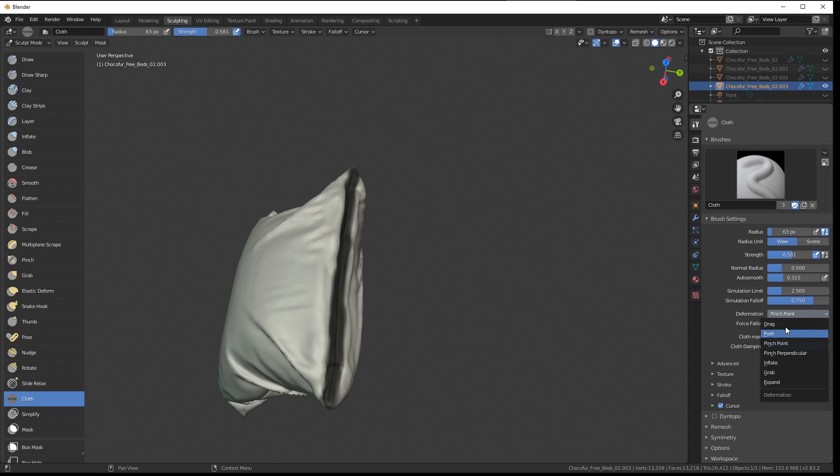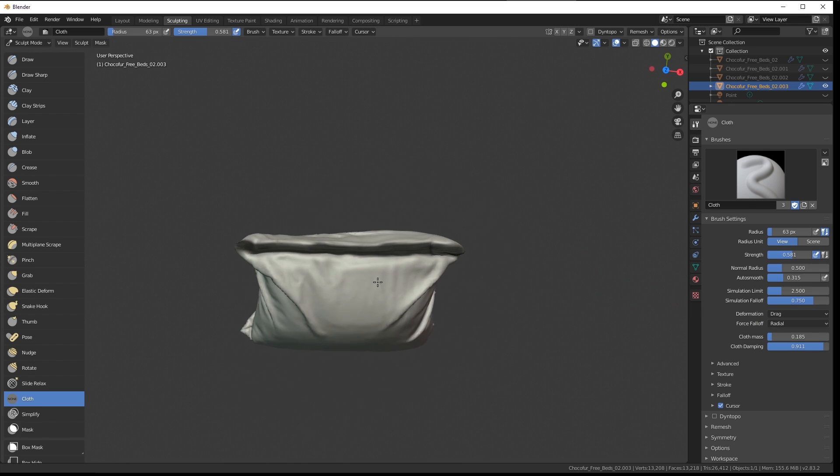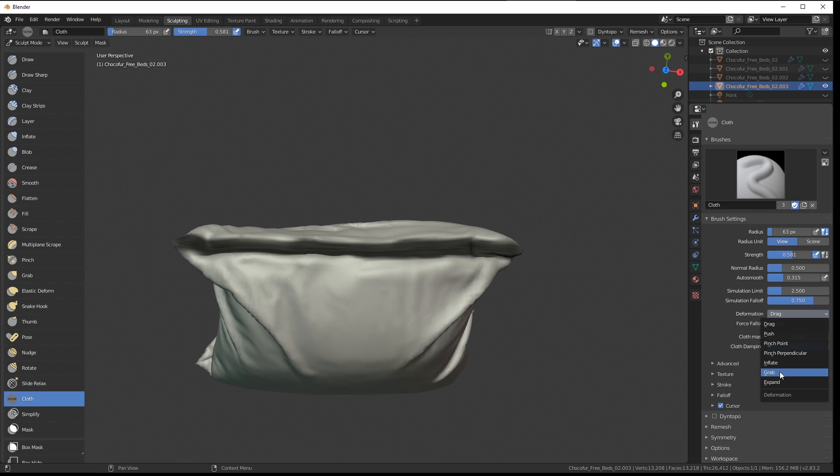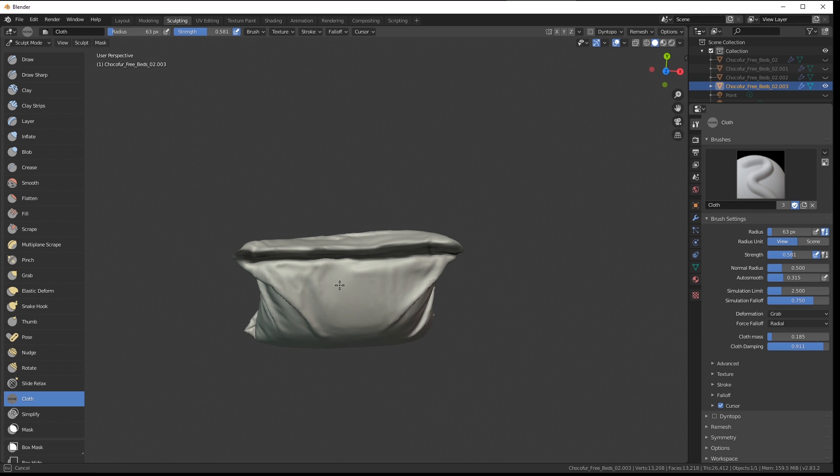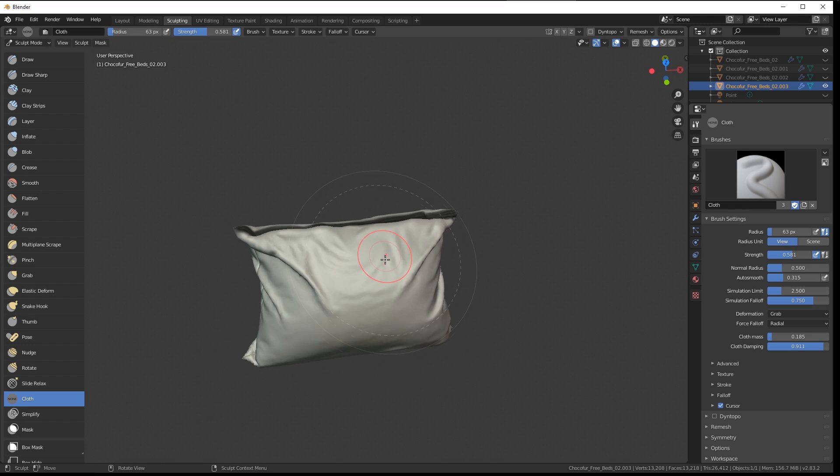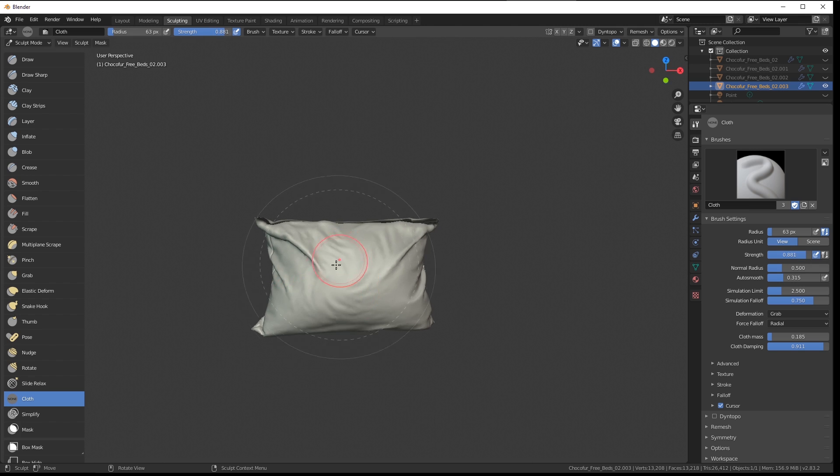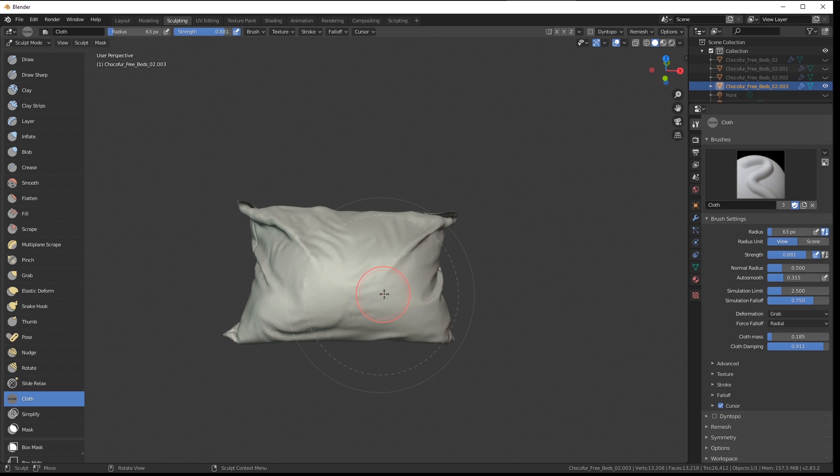but I think you get the idea and the features. The cloth brush is still in development. It's still in the beta version, but I really think the results so far are very, very promising. And we will finally get some amazing cloth editing tools directly in Blender.